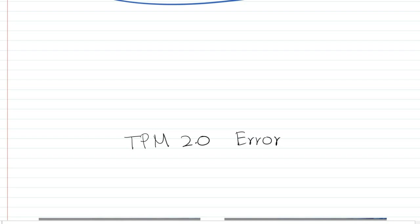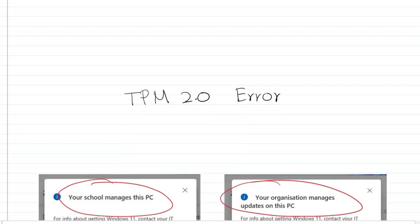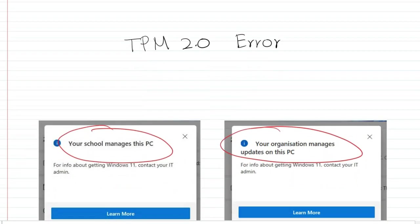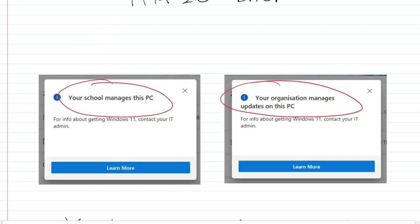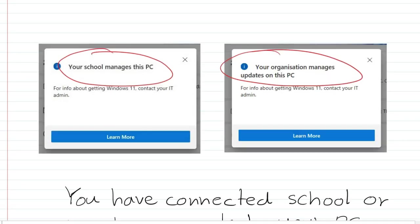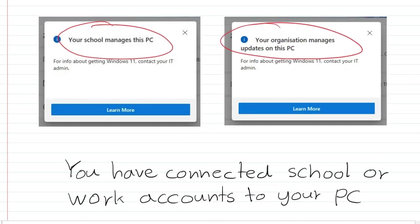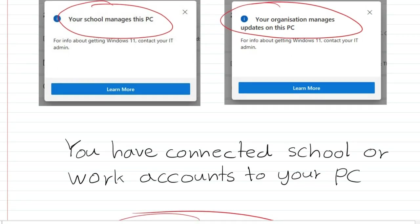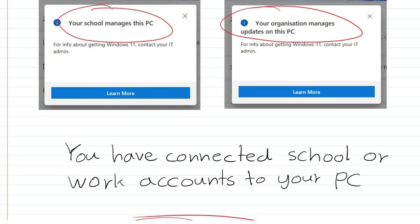Anyway, some people get a message saying your organization manages updates on this PC or your school manages this PC. There are few reasons for this error, but most probably it's because you have connected school or work accounts to your computer.